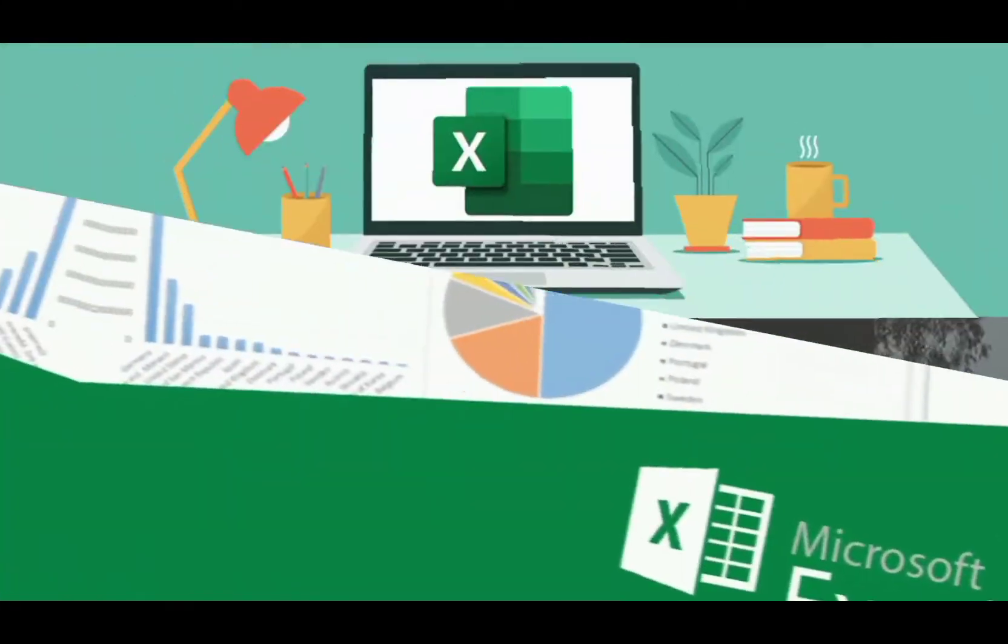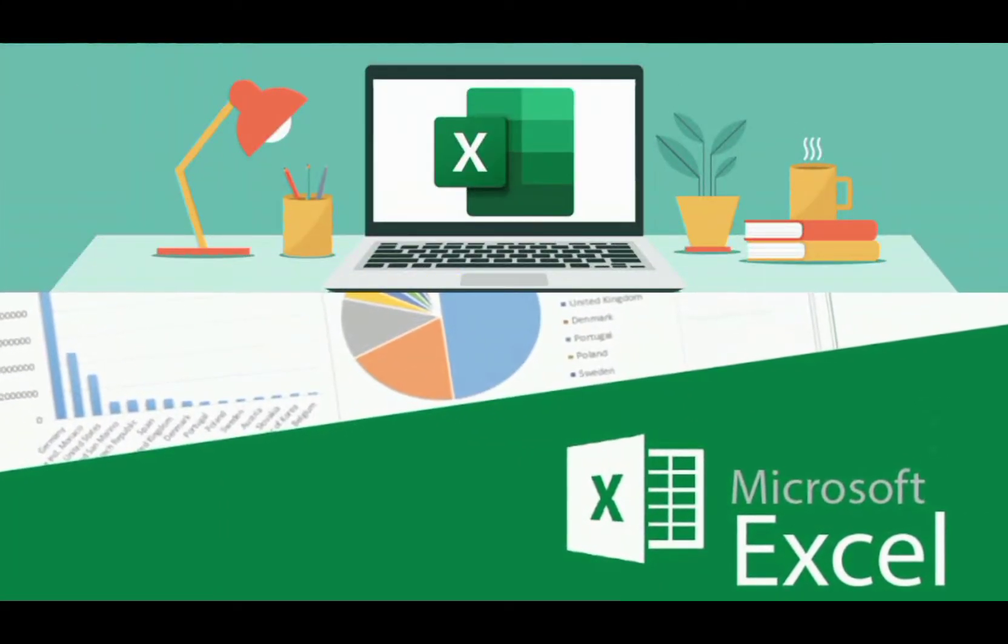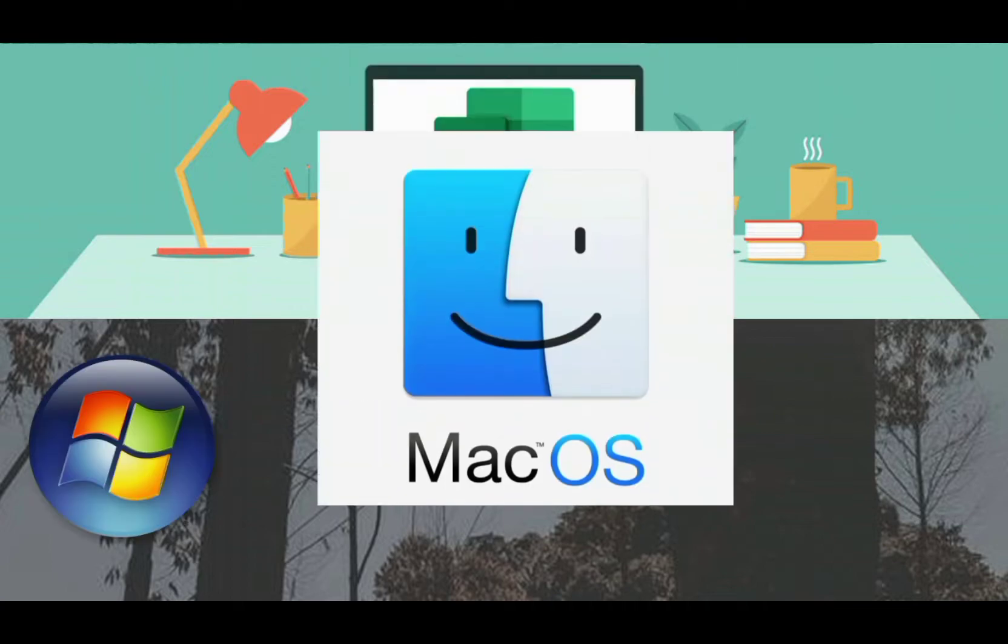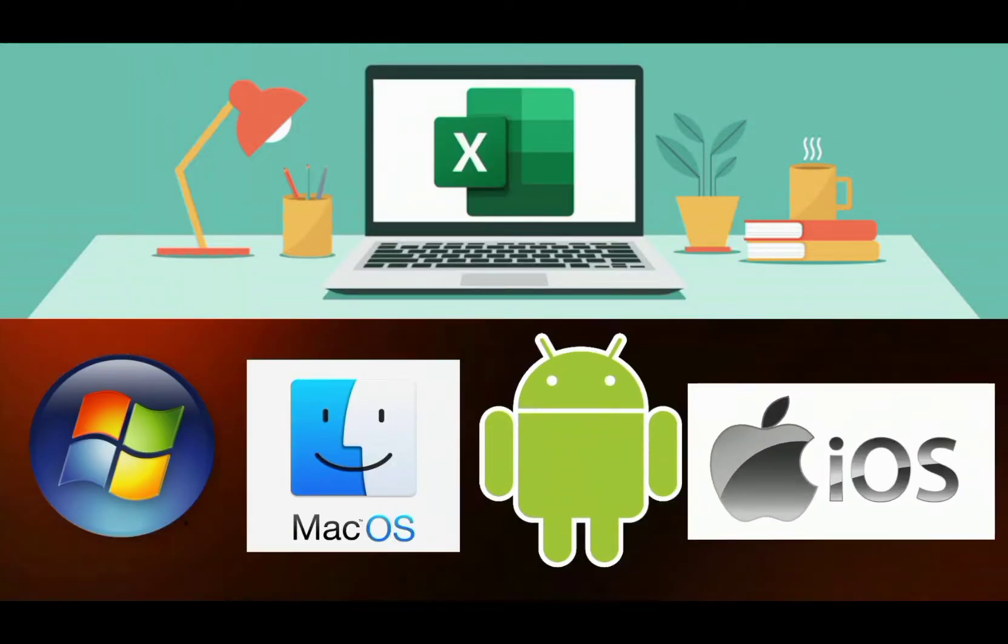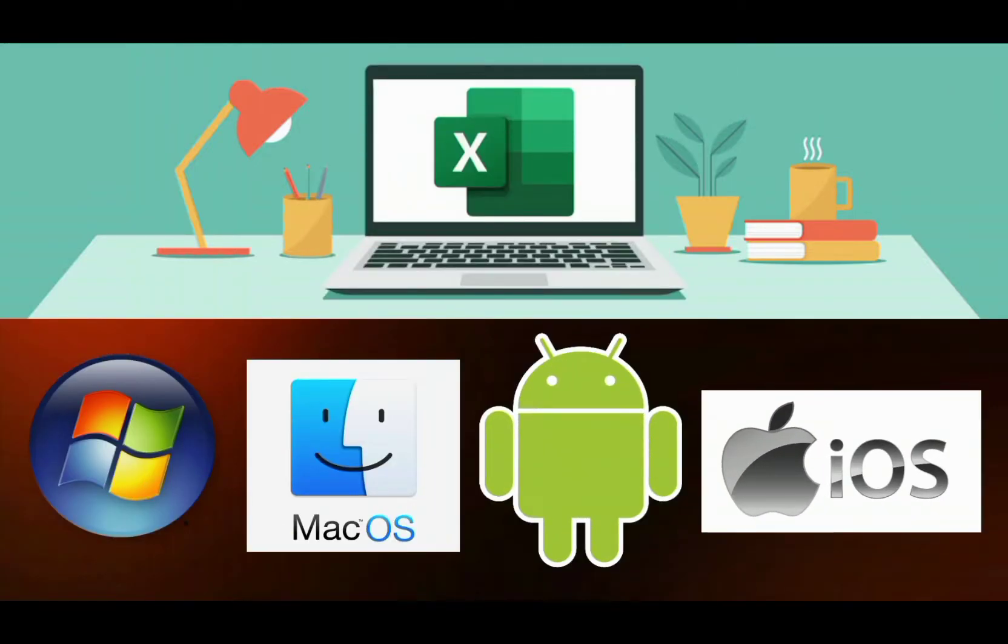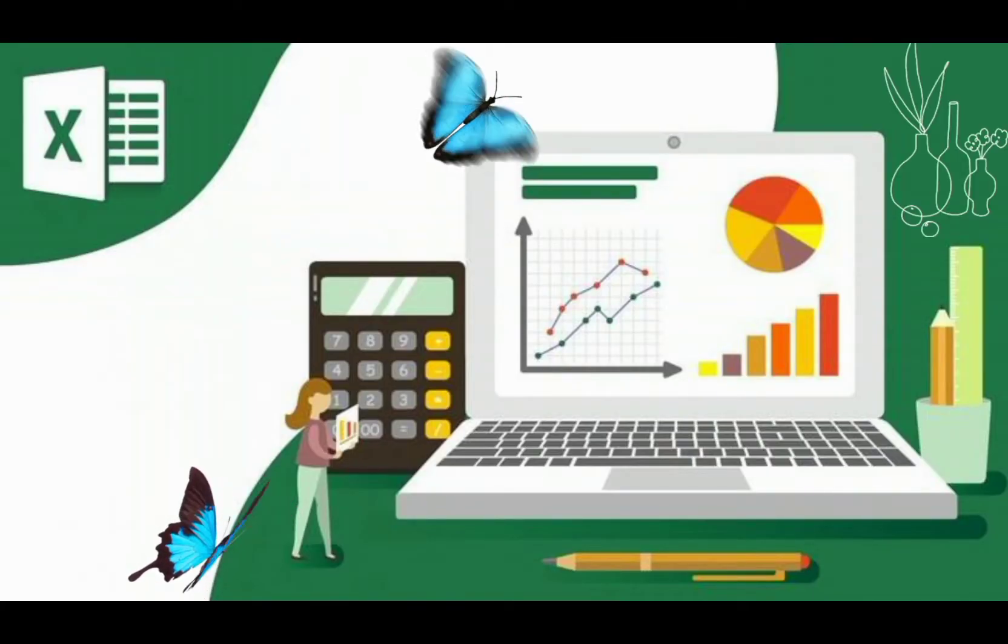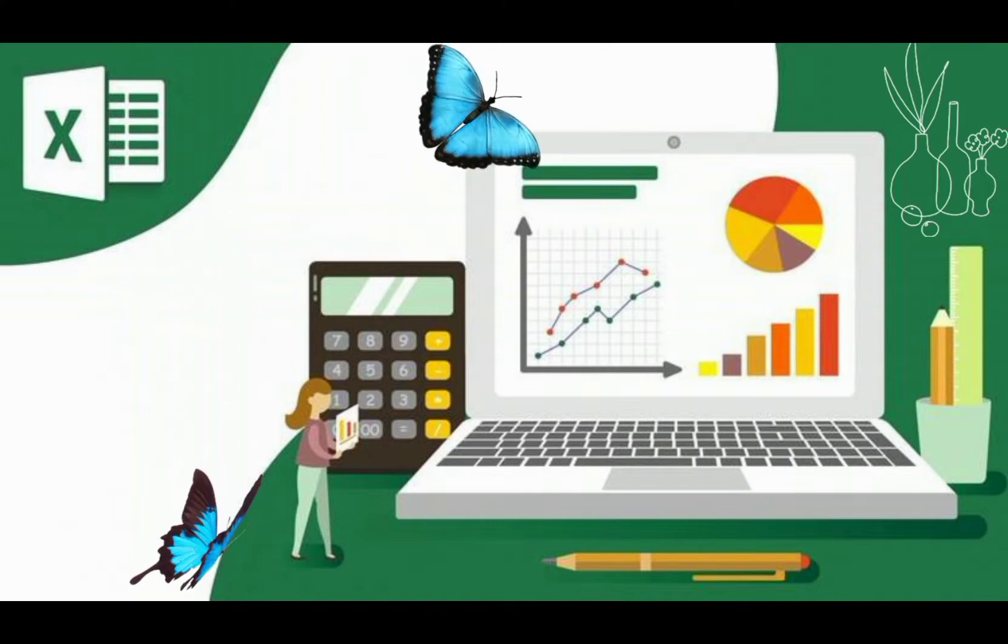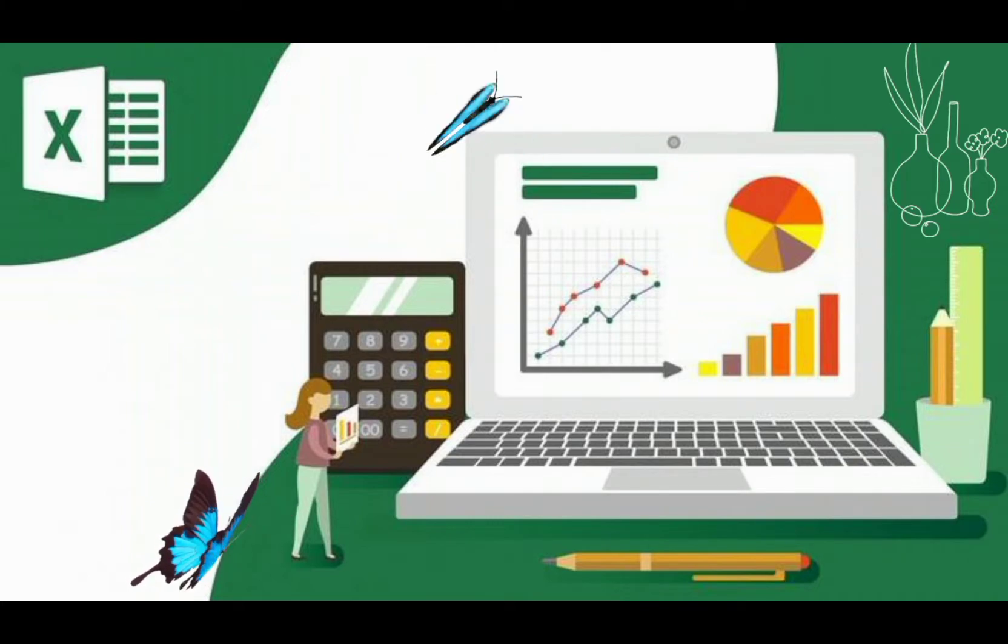Here we go. Microsoft Excel is a spreadsheet program for Windows, macOS, Android, and iOS that was created by Microsoft. It includes calculation and computation tools, graphic tools, and visual basics for applications and macro-programming language.